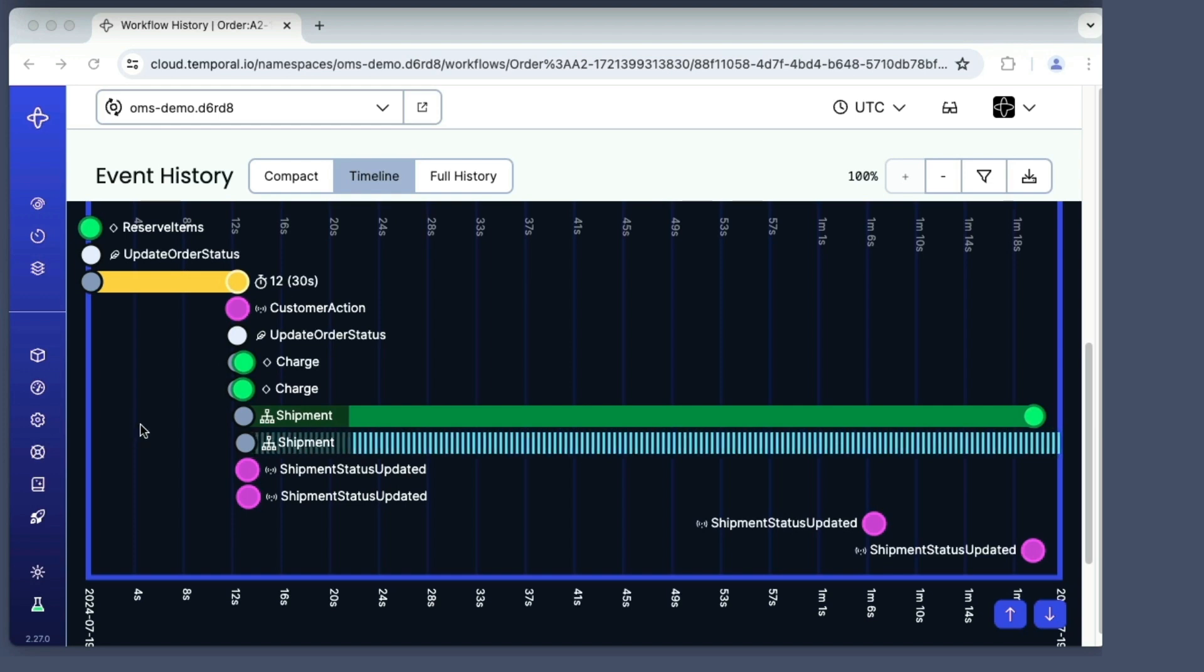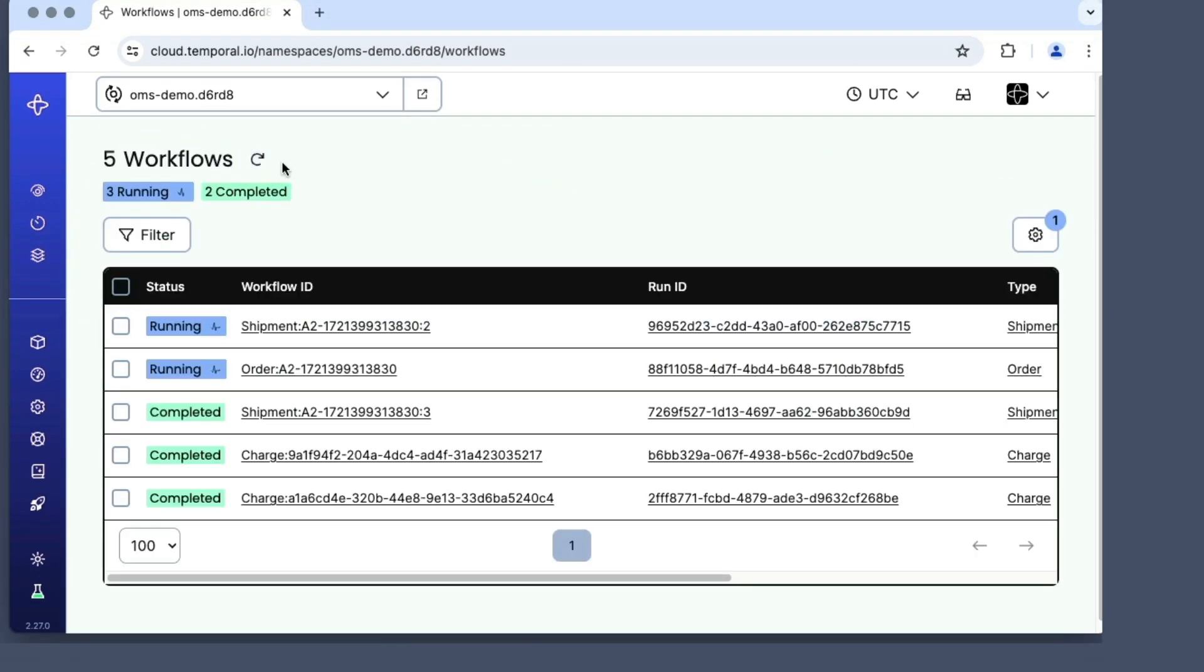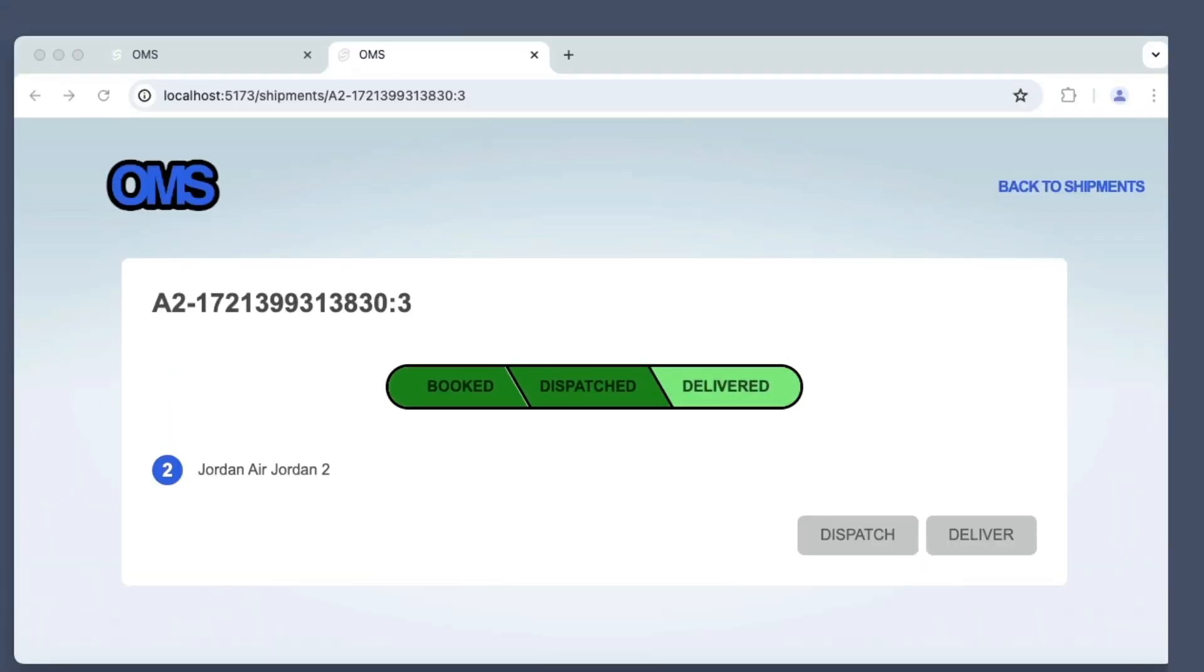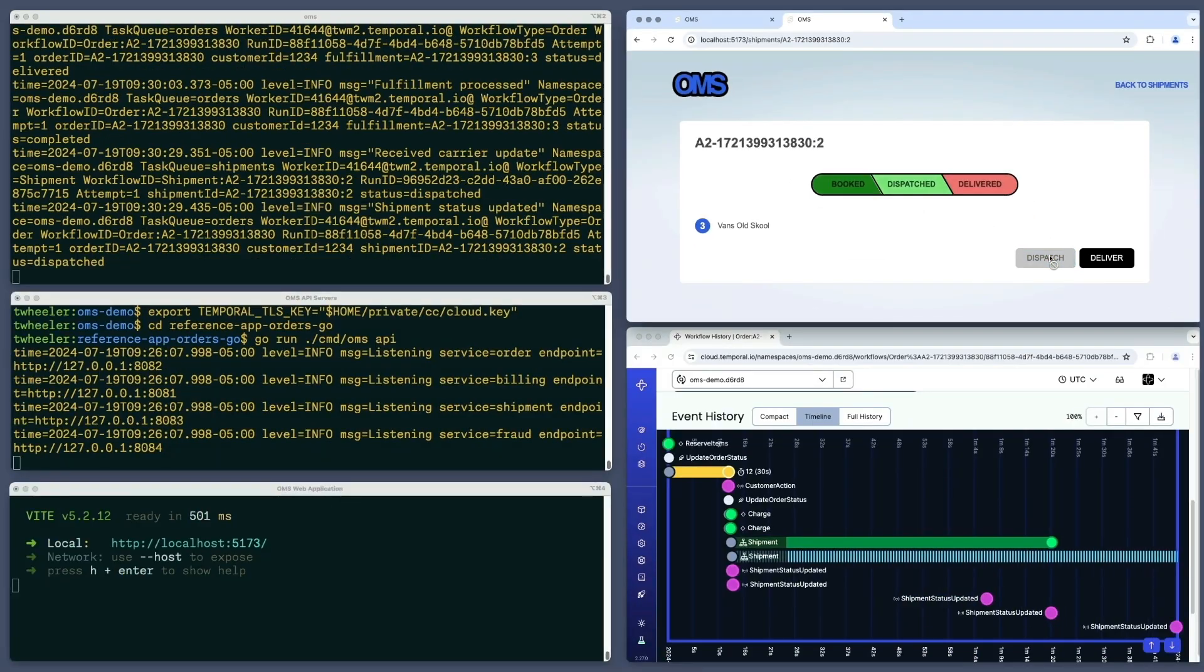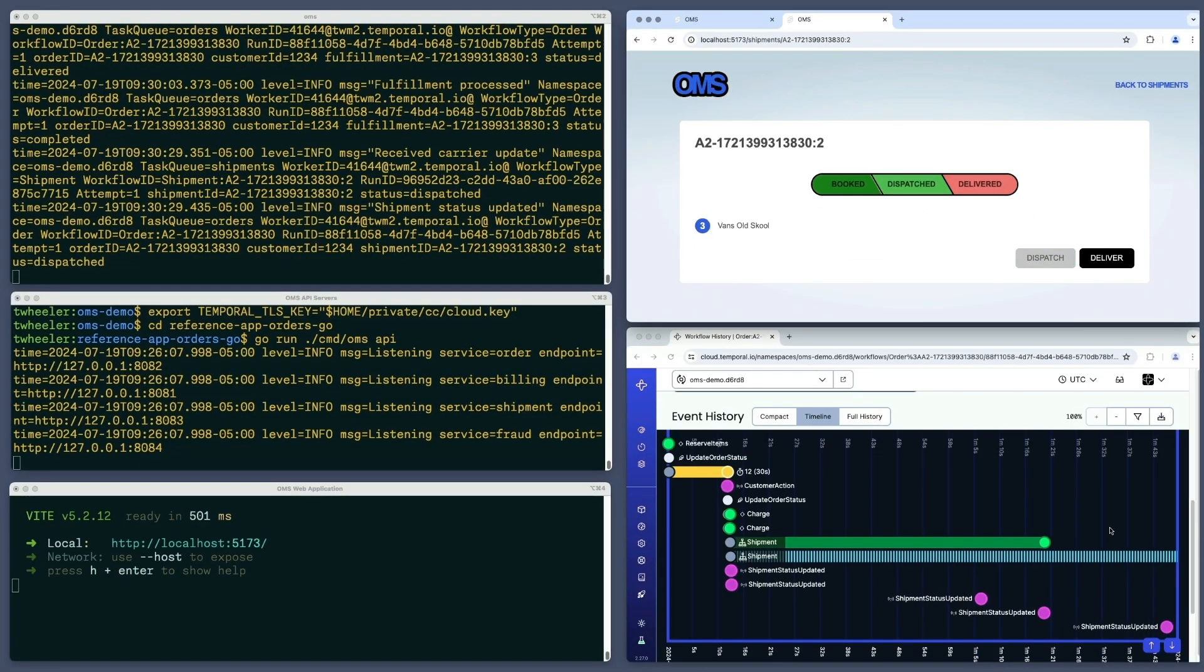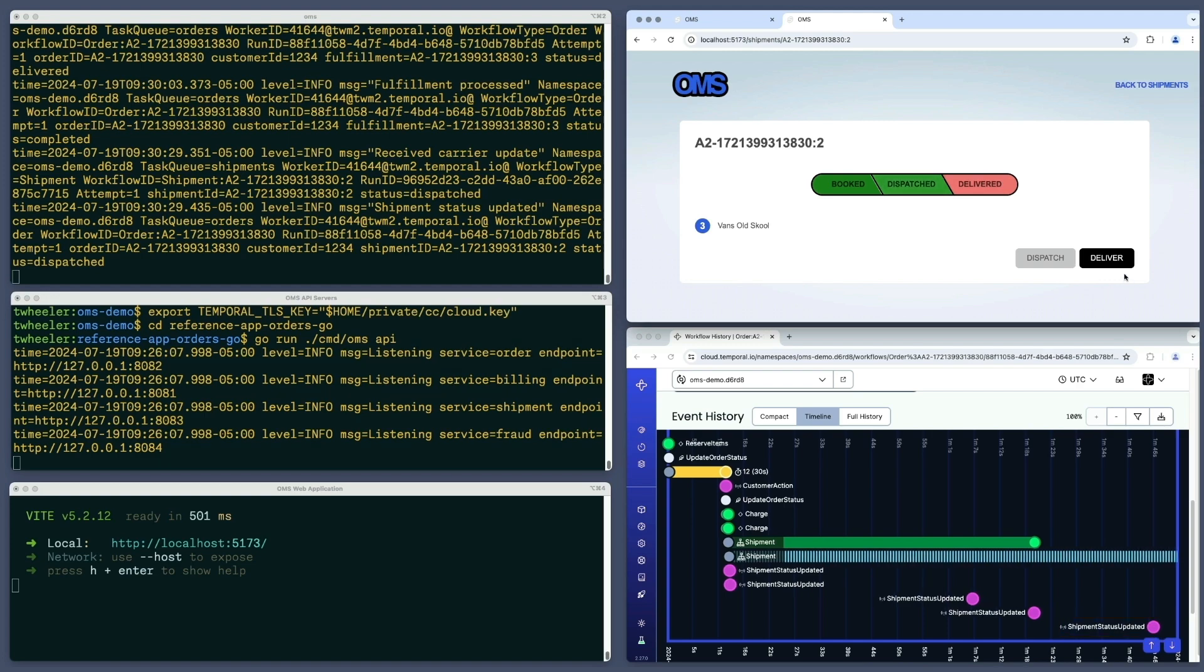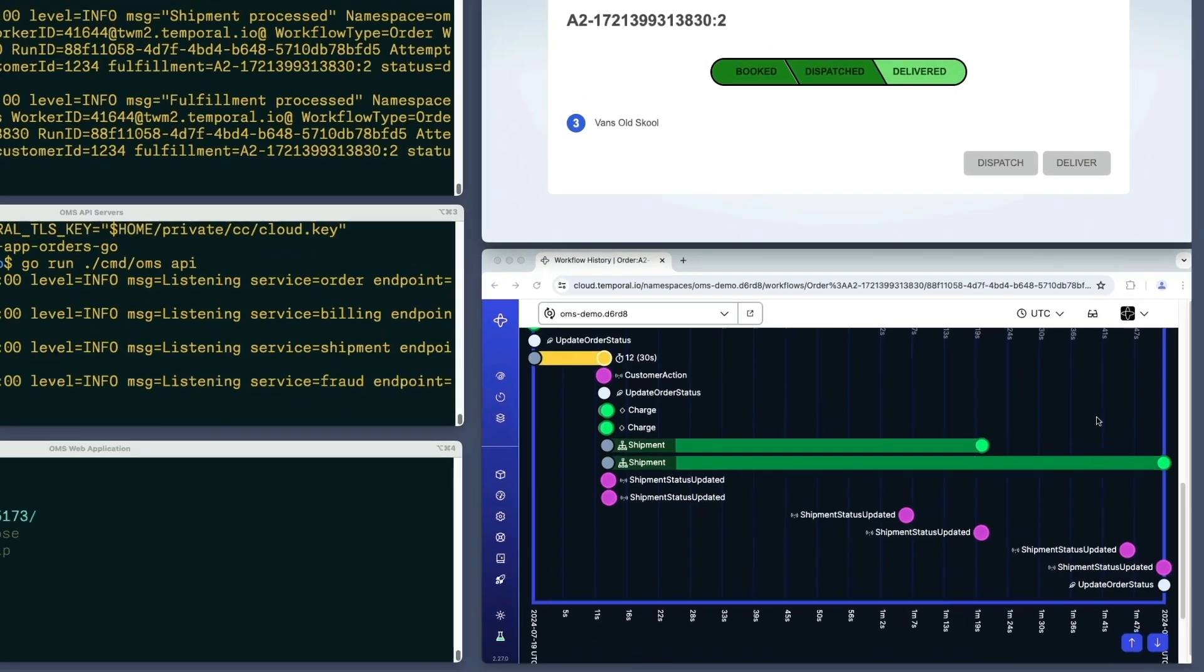I'll return to the workflows page, which will confirm this. The child workflow for this shipment is indeed complete. Now I'll head back to where I was and process the other shipment. Just like before, I'll click the dispatch button, followed by the deliver button. Both of these send signals to update the status. Once I click that deliver button, the remaining child workflow for the shipment completes.